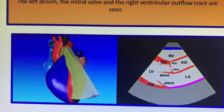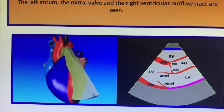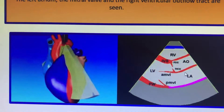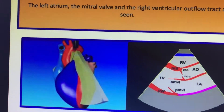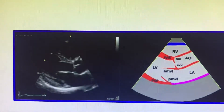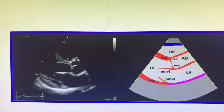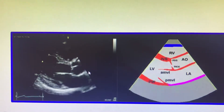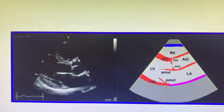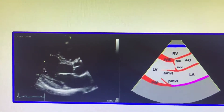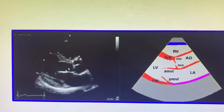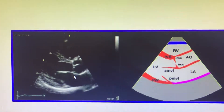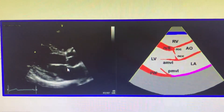The posterior wall, interventricular septum, LA, aorta, and right ventricular outflow tract are the structures easily seen in this diagram. You can also see an actual echocardiogram image on the left side of the visual.